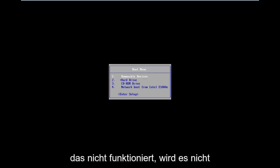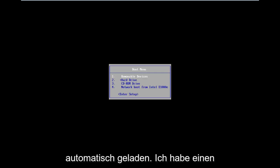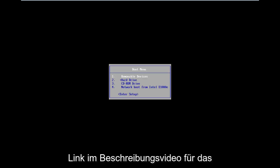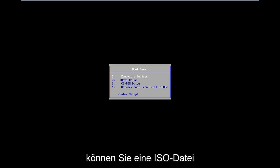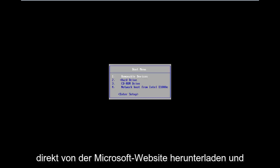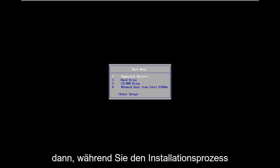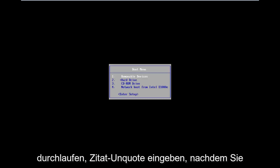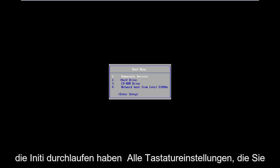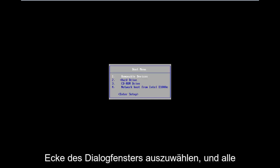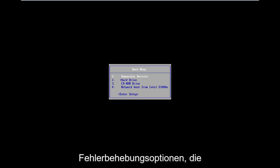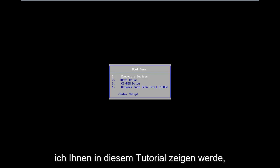Now if that does not work and doesn't automatically load into it, I will have a link in the description of the video for the Windows 8 Media Creation Tool. It will allow you to download an ISO file directly from Microsoft's website and then just boot your computer to it. As you're going through the install process, after you get through the initial keyboard setup, you want to select Repair My Computer in the bottom left corner of the dialogue window.